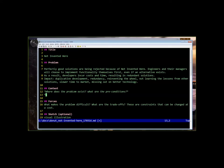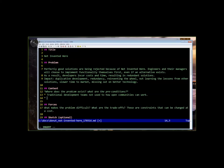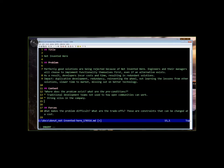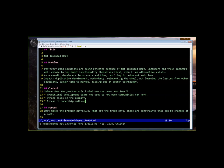Traditional development teams that maybe just aren't even used to how open communities can work. Yeah, absolutely. Maybe a strong silo in the company? Mm-hmm. Mm-hmm. Which usually comes from an access of ownership culture. An ownership culture, yeah.